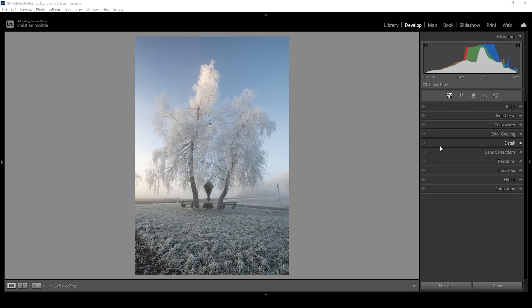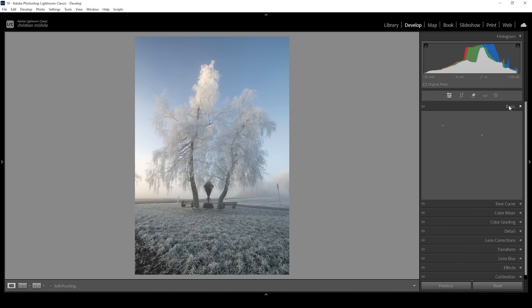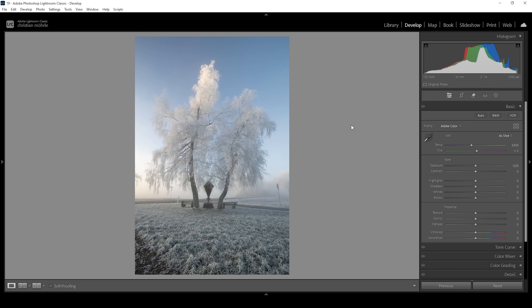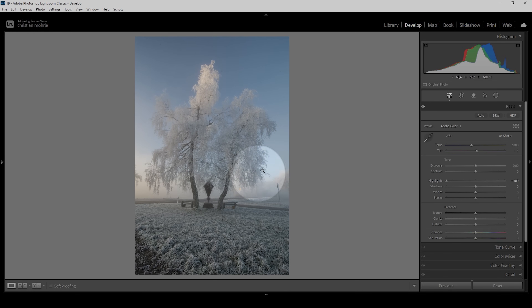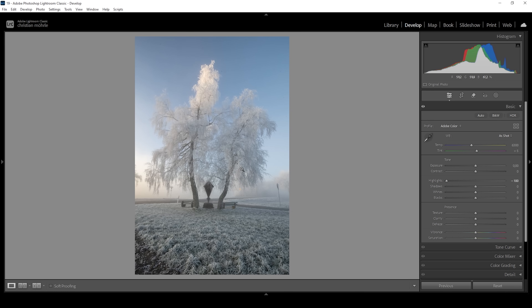So that's our raw file. We will be starting with the basic adjustments, so let's expand the basic panel. Right away I want to work on the tones. Looking at the histogram, this image is well exposed, still I want to change a few things. First, I'm going to drop the highlights all the way down, which will reveal more details in the highlights, especially in these tree branches right here, making them look a little bit sharper.